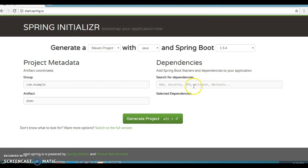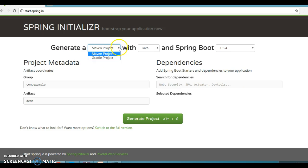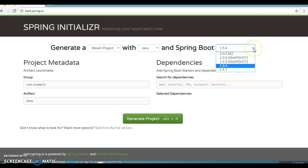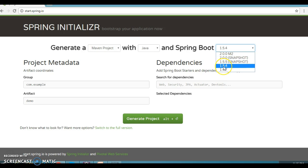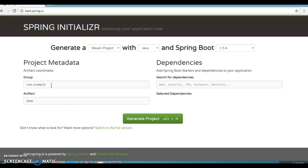This is called Spring Initializer — an online website to create a Spring Boot related project. Here you can generate a Maven or Gradle based project. We are selecting Maven with Java. For Spring Boot version, 1.5.4 is the latest stable version. Version 1.4.7 is also stable. Spring Boot 2 is not stable yet — it has snapshots. So we are going with 1.5.4.